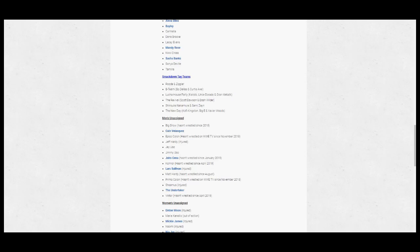The women's division side of things sees Alexa Bliss, Bayley, Carmella, Dana Brooke, Lacey Evans, Mandy Rose, Nikki Cross, Sasha Banks, Sonya Deville, and Tamina. Tag teams included on this roster: Bobby Roode and Dolph Ziggler, The B-Team, Lucha House Party, The Revival, Shinsuke Nakamura and Sami Zayn, and The New Day.